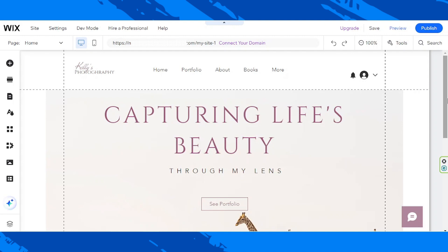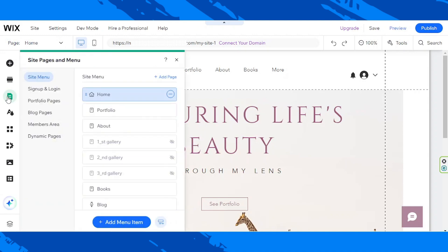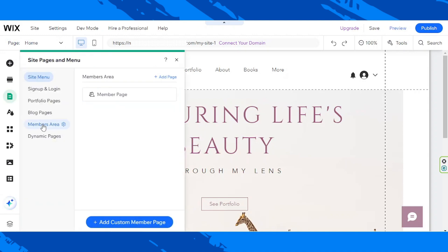Of course, we are going to have to beautify our Dear Members page, so the first thing we need to do is to go to the Pages and Menu button. Go to Members Area and click on Member Page.